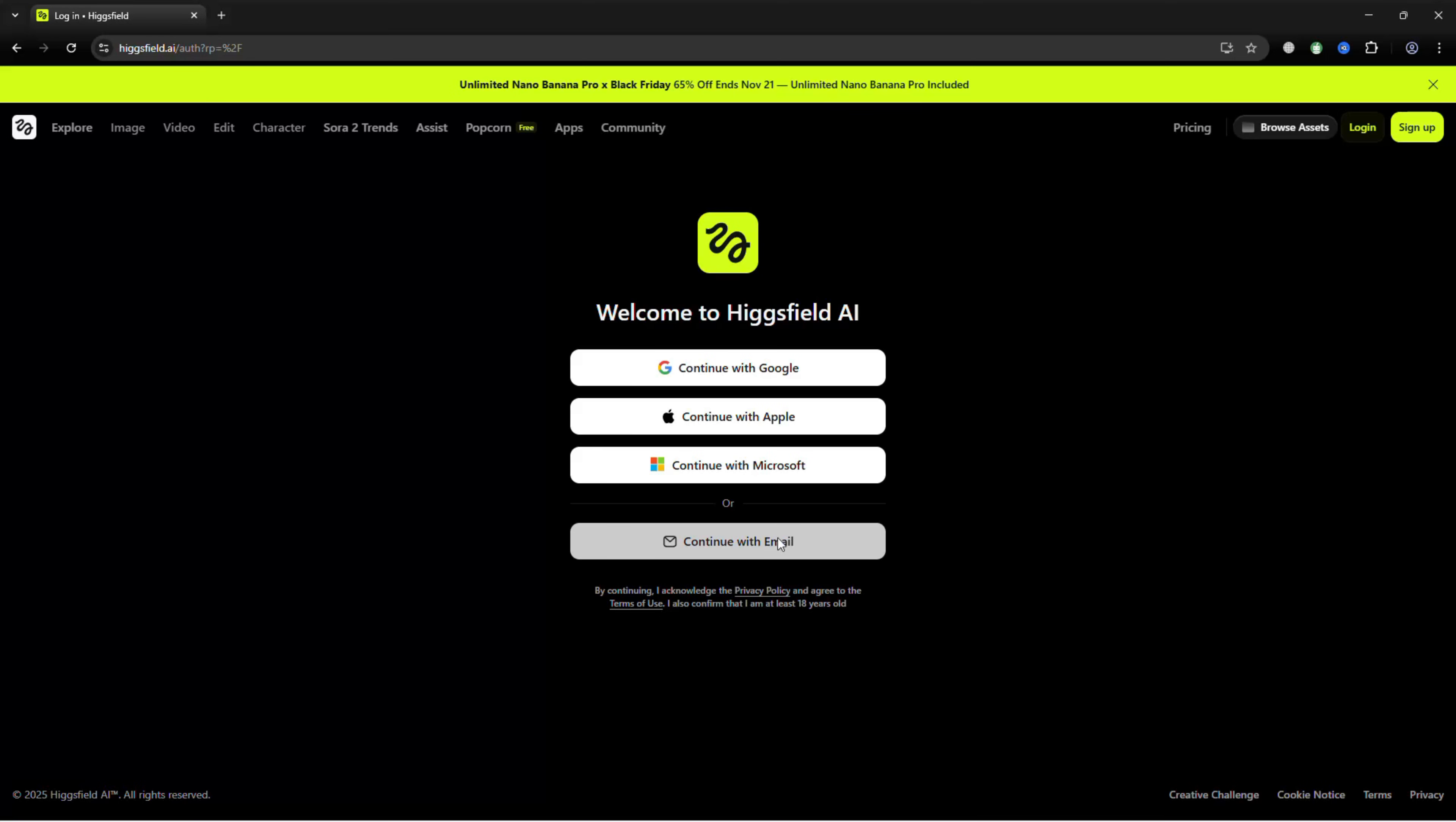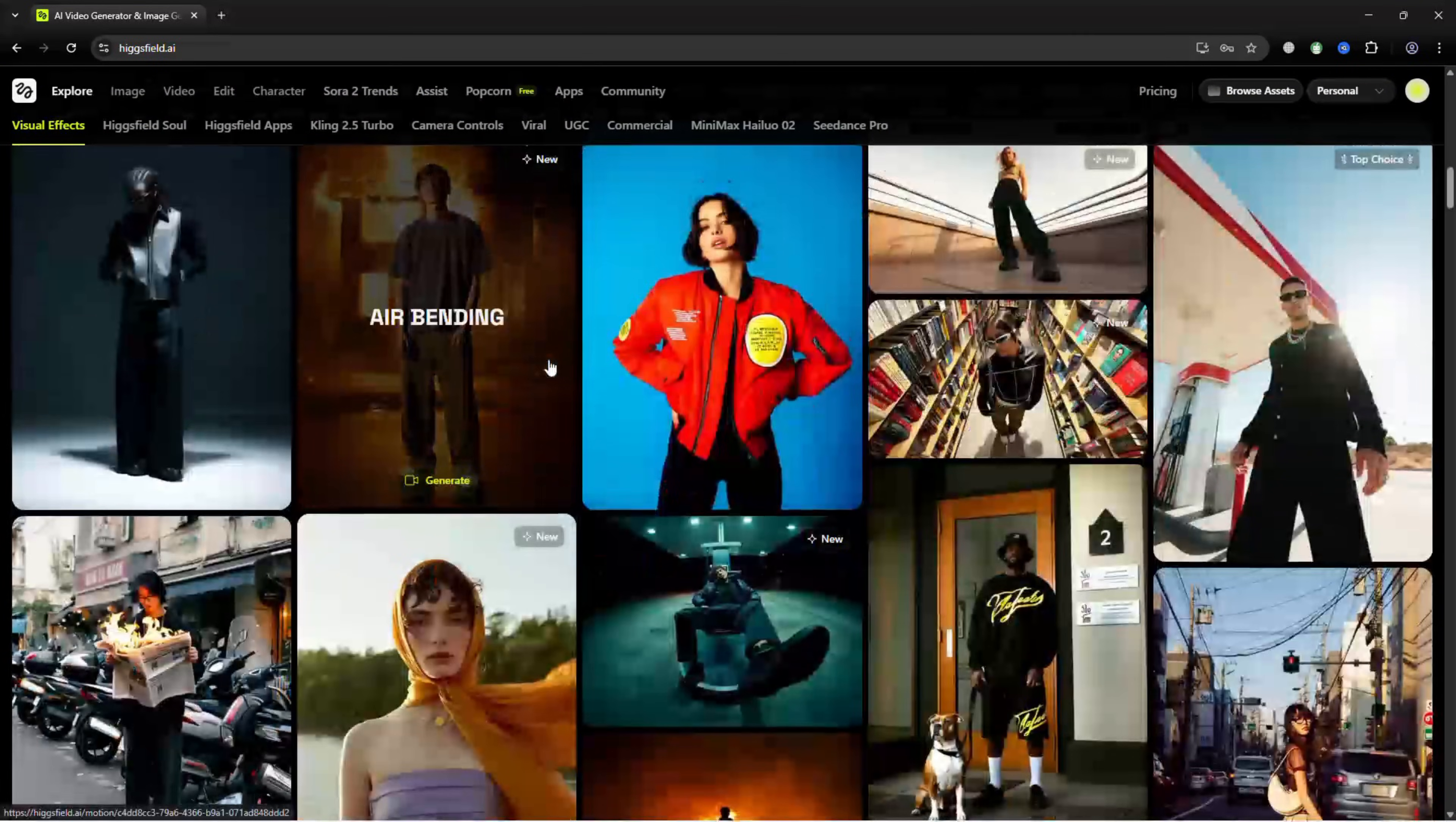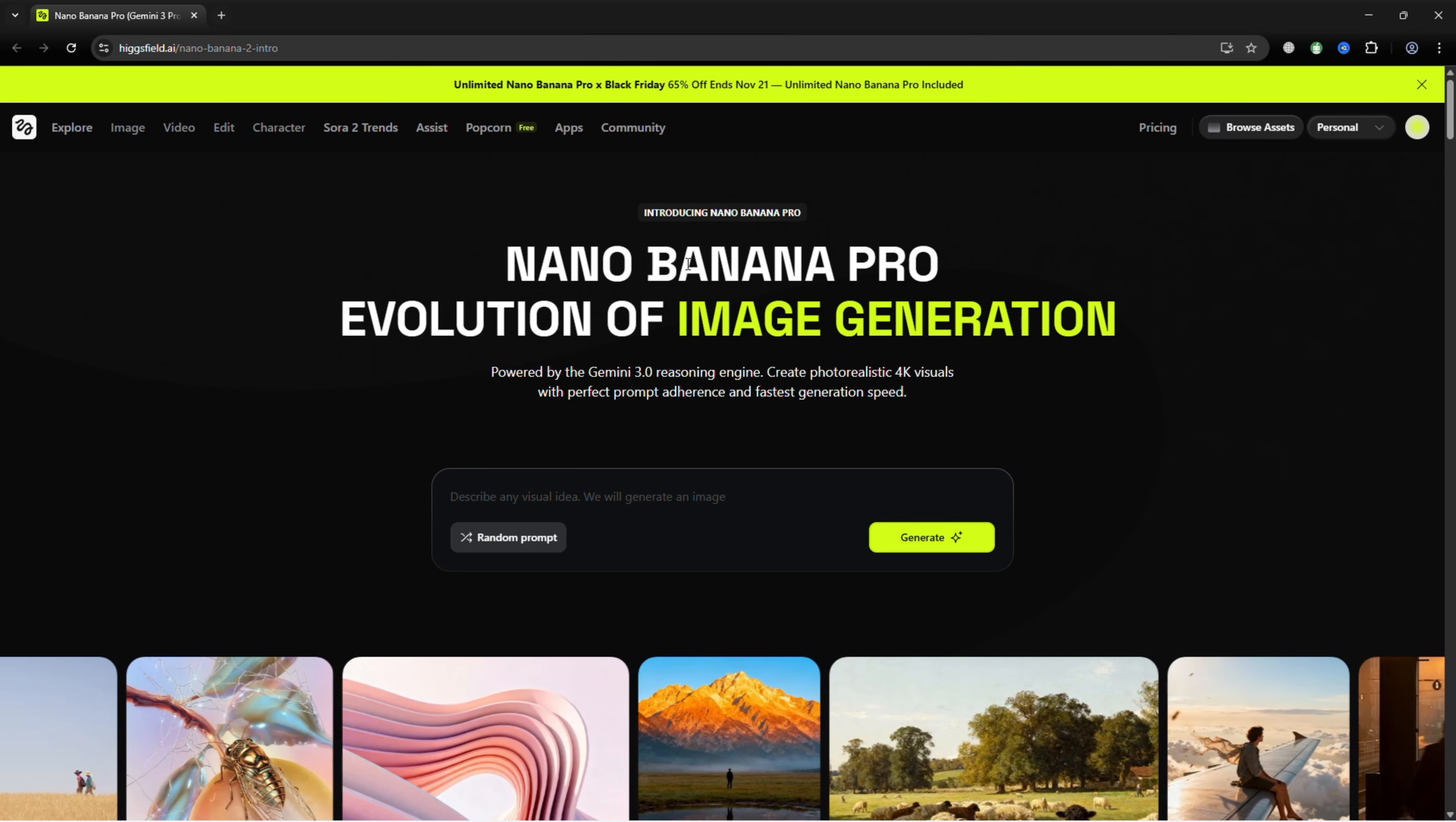Log in at Higgsfield.ai and on your dashboard, you'll see the interface with all the AI tools. Click on Nano Banana Pro, enter your prompt, and start generating top-tier images in seconds.